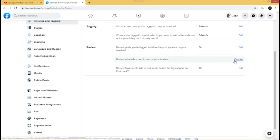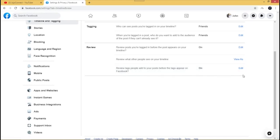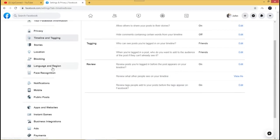The next one is 'Review what other people see on your timeline' — you can view what your timeline looks like after your settings by clicking 'View As.' For 'Review tags people add to your posts before the tags appear on Facebook' — I like to review everything, so I'll leave it on. But if you want any tagged posts to appear automatically, click Edit and disable that feature.